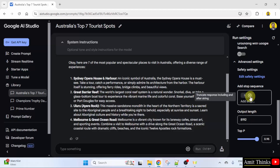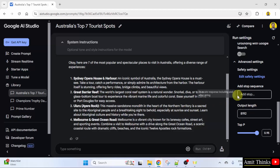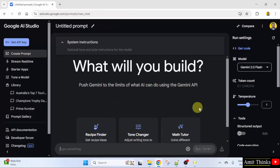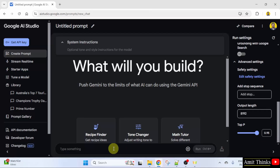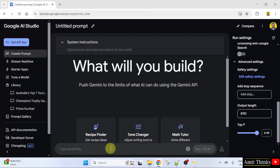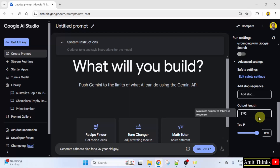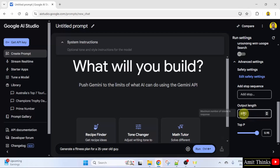First I will disable this. We already understood what is a stop sequence. Click create prompt. Now I will ask it to generate a fitness plan for a 25 year old guy. It has automatically set the maximum number of tokens, so I will just click run.